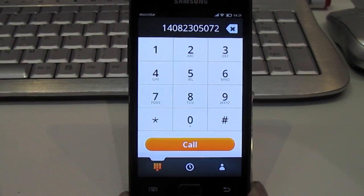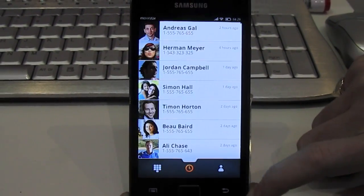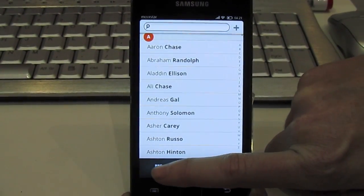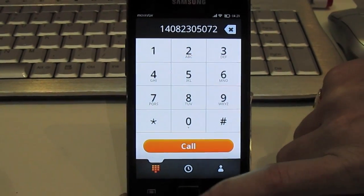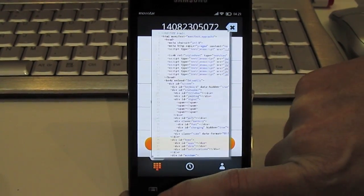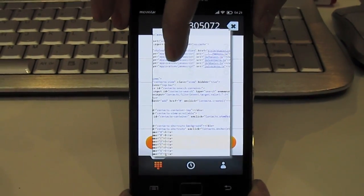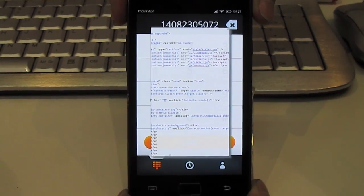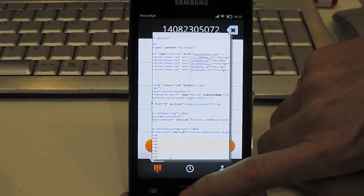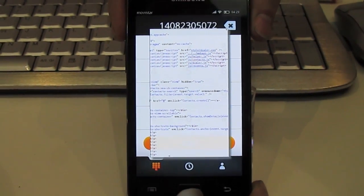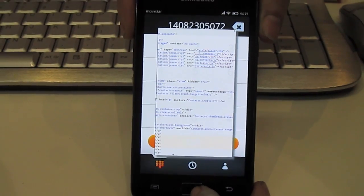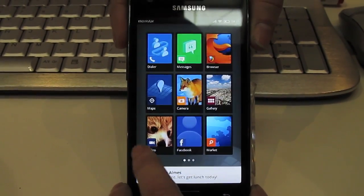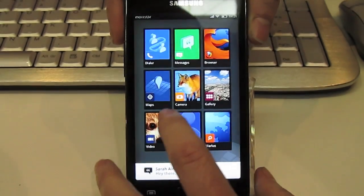Here you can see the contact list and the dialer. Everything you see here is a web page, which makes it easy for carriers to customize and change to suit whatever they want it to look like, and have it be consistent across devices. As you can see, bringing up the source code shows how everything is really just a web page.